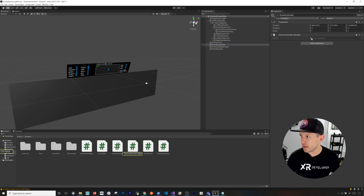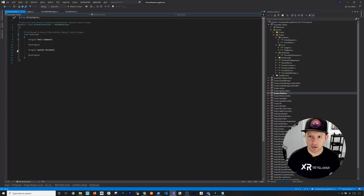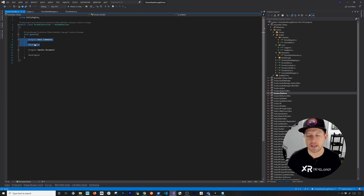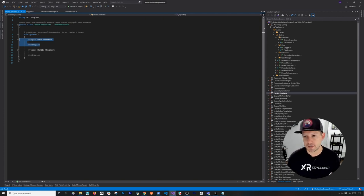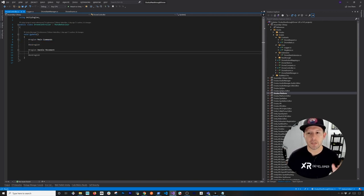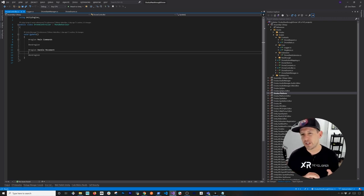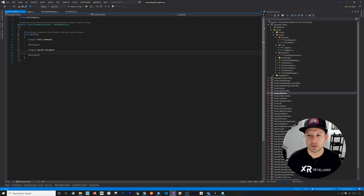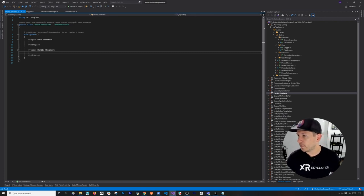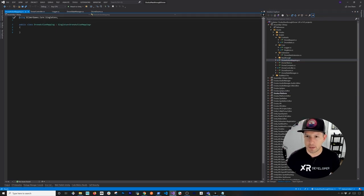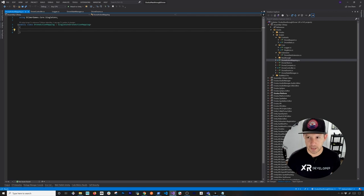Let's open up the drone controller. Right now there are no commands in here. We're going to have what I call main commands — things like taking off, initializing the SDK, and landing. Movement commands are going to be anything where we move the drone, specifying how far to move. We're going to be spending a lot of time on the drone action mapping, which might sound complicated but will make things a lot easier.